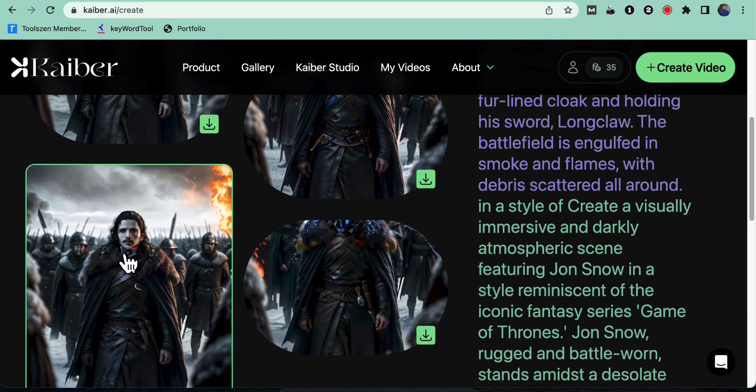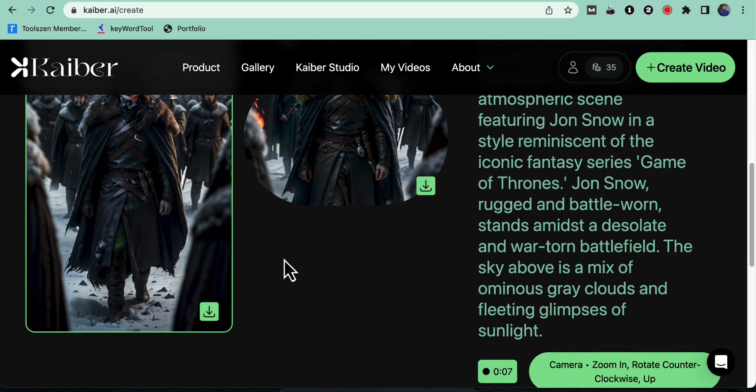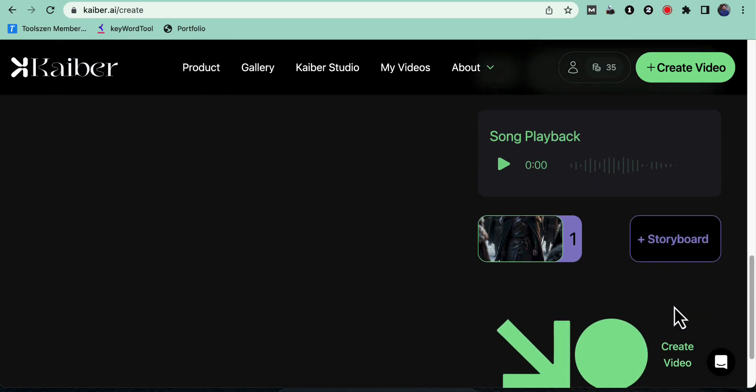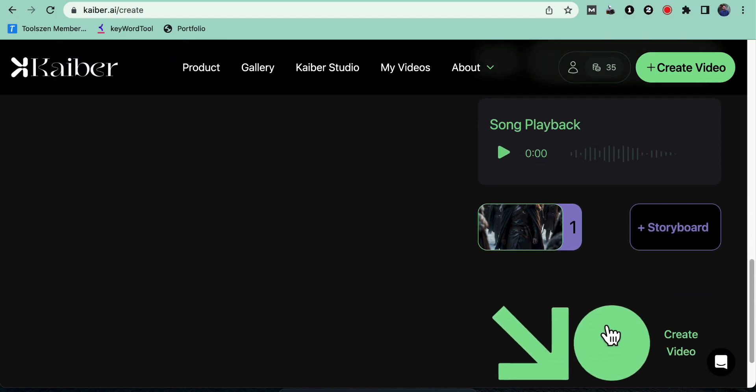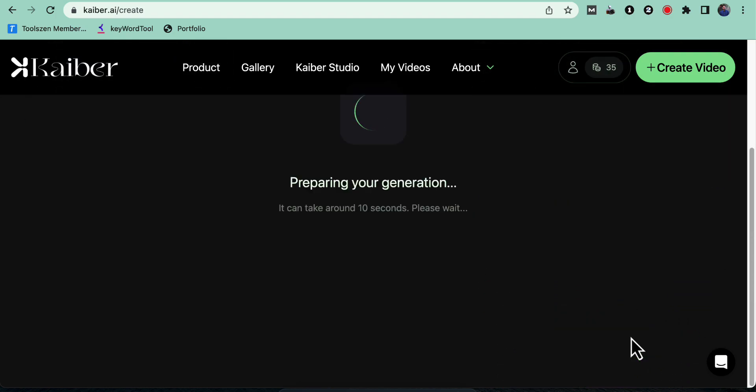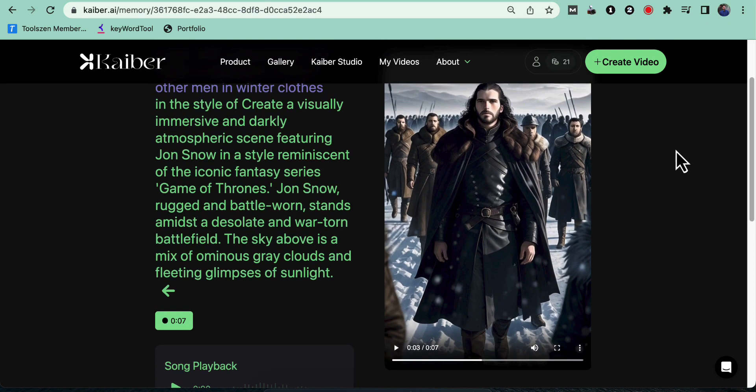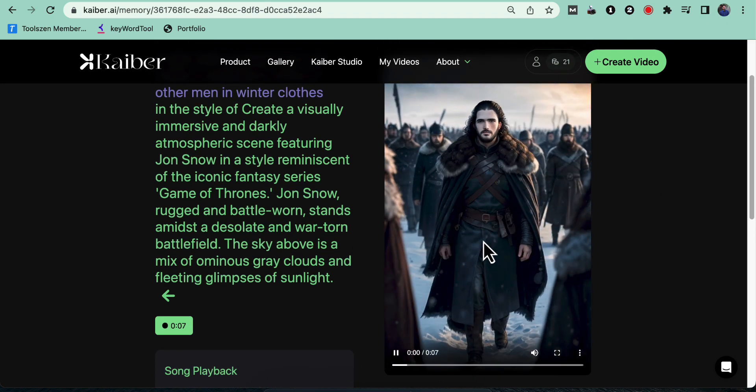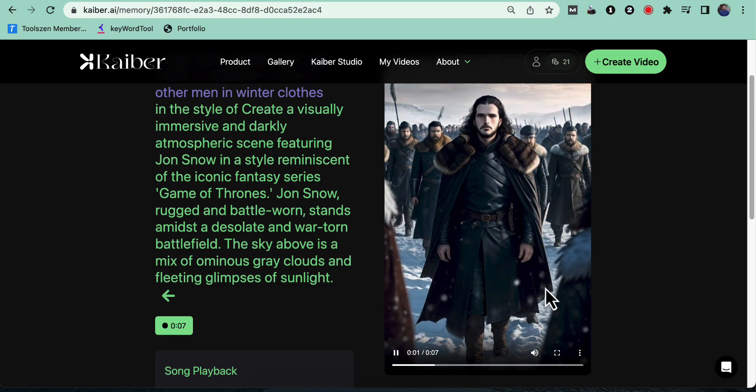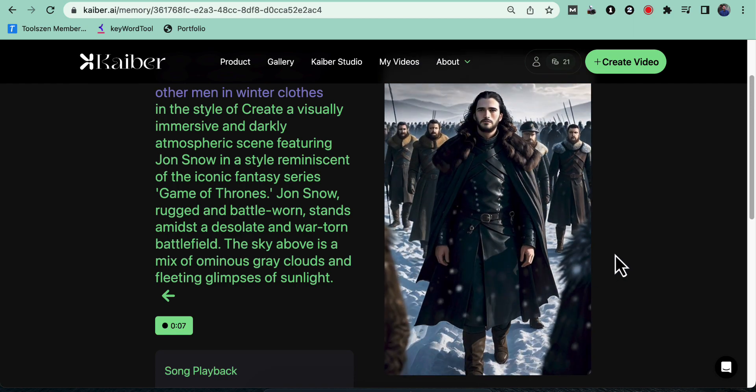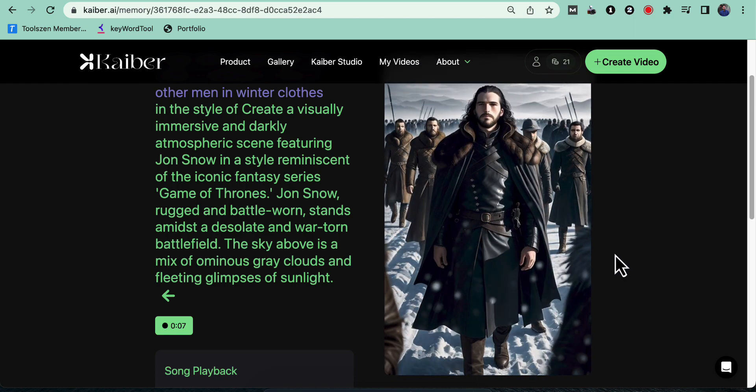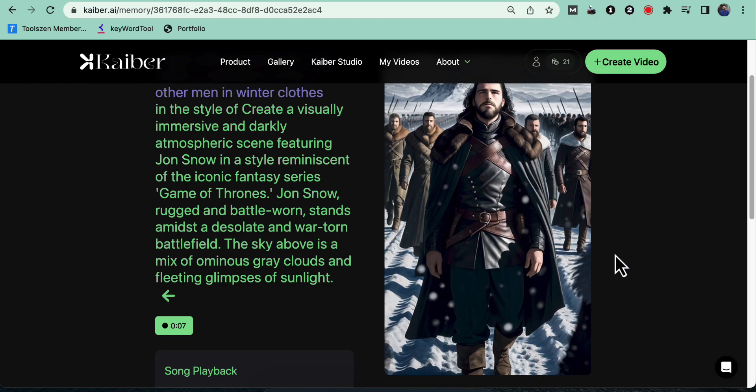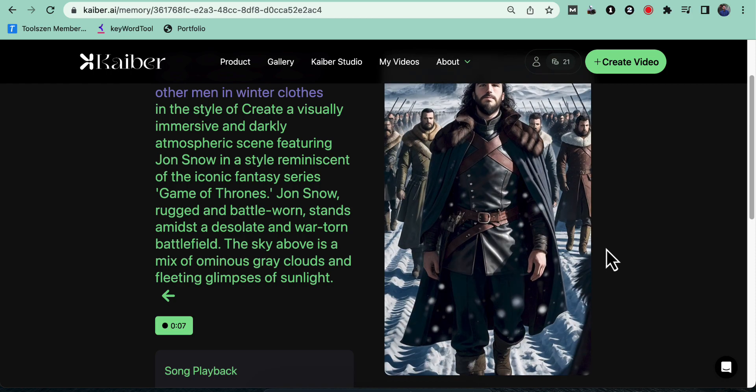Step 6: Generating and downloading the video. After selecting a frame, click on create video to generate your stable diffusion video. Once the video is successfully generated, you can preview it within the platform. If you're satisfied with the result, you can download the video to your device.